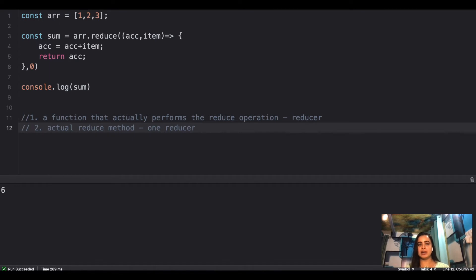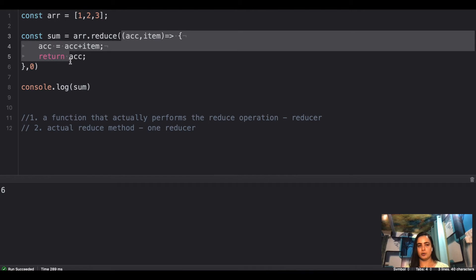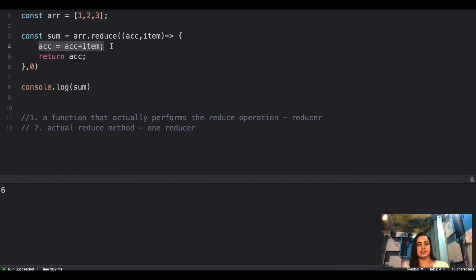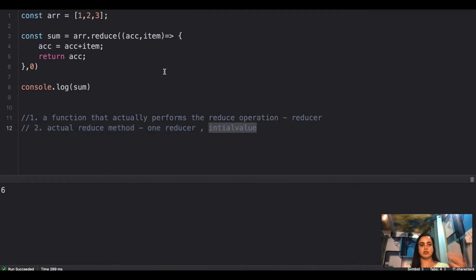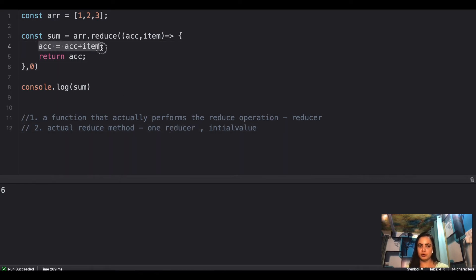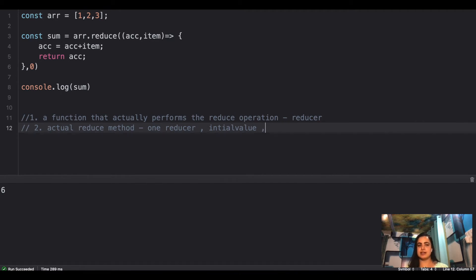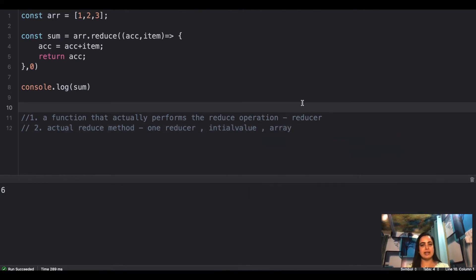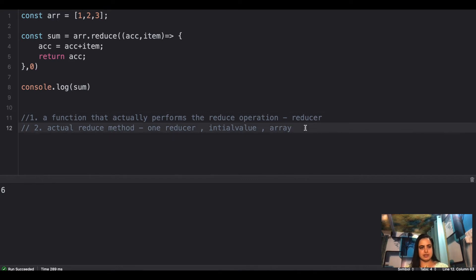The reducer is a simple function that performs the operation you want — for this case it's the sum. It returns the final value. The reduce method needs: one, a reducer; two, an initial value (for sum, that's zero; for flattening an array it would be an empty array); and three, the current item — so you pass the entire array to loop over and get each current item.